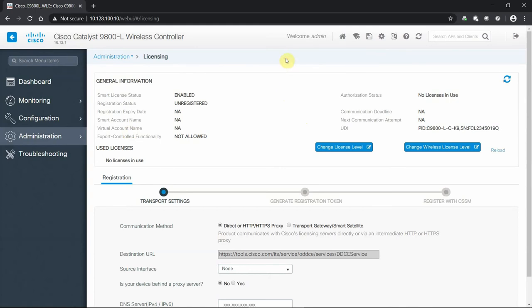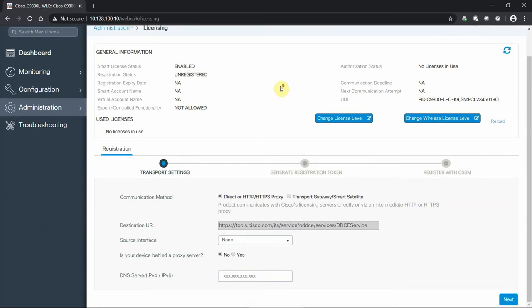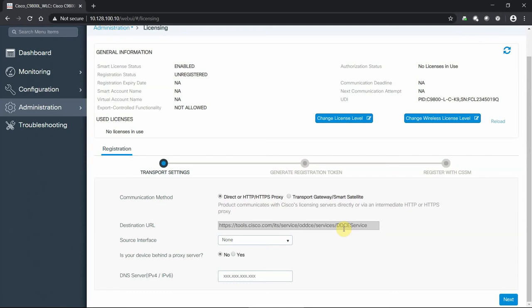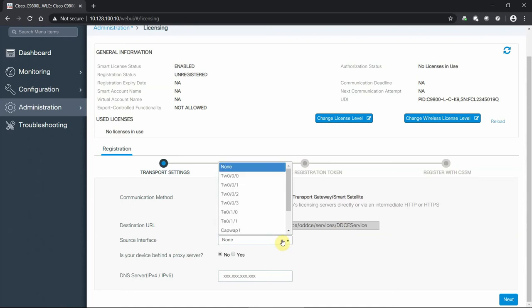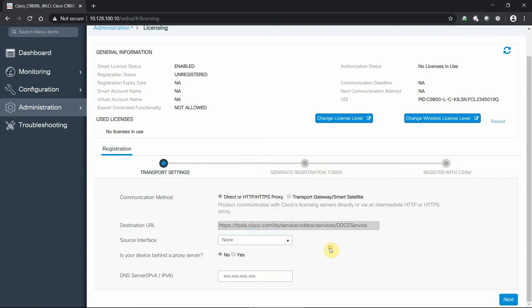Because we've set this device up in a day zero fashion, right now we have it in an unlicensed state. This solution does take advantage of the smart licensing and smart account approach, and the nice thing is it is a very streamlined process. It walks you through how you're going to reach out from this controller to the internet to have it talk to and communicate back to the smart account service from Cisco. In this case, it'll be a direct HTTP connection out to the internet. It's going to this website, so you want to make sure you have all your firewall rules and administration available to reach that site. Where you want to have it go over a specific source interface or just open availability, is it on a proxy server, and if you have a DNS server you want to specify here, you can put that in.